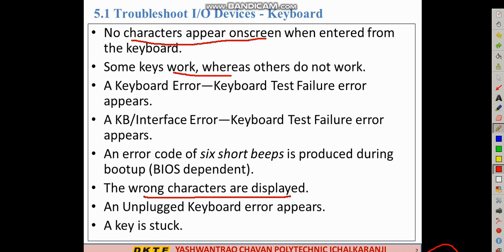Wrong keyboard characters are displayed — for example, you press A-B-C-D and E-F-G-H is displayed instead. This is a software problem. The keyboard may not be plugged in properly, or a key is stuck and not working properly.